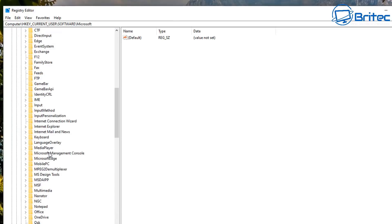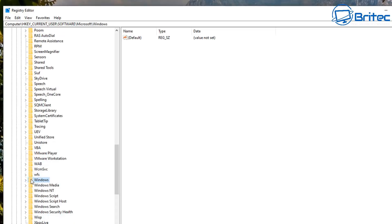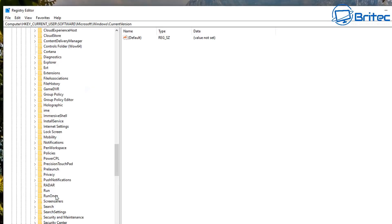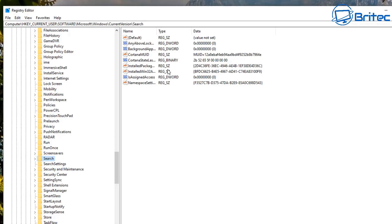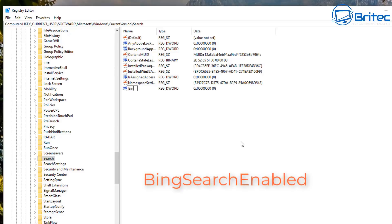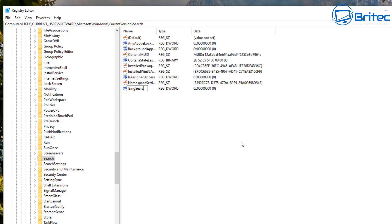From HKEY_CURRENT_USER go to Software, then Microsoft, then Windows, then Current Version, then look for and open the Search key. Inside here we'll add a couple more values. Right-click to create a new DWORD 32-bit value and name it 'BingSearchEnabled'.